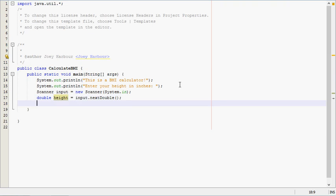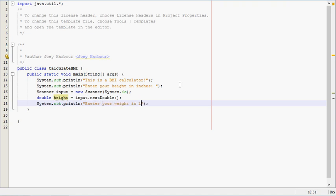And we need to get one more piece of info. So we'll tell them to enter their weight in pounds. Enter your weight in pounds.